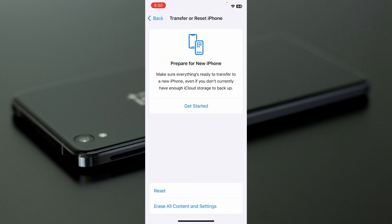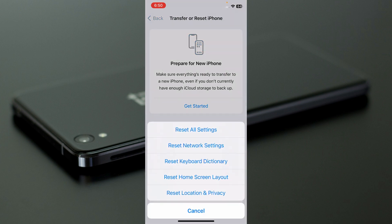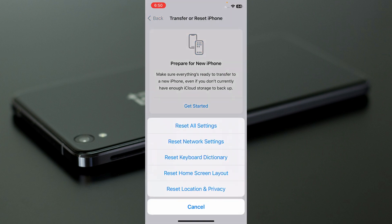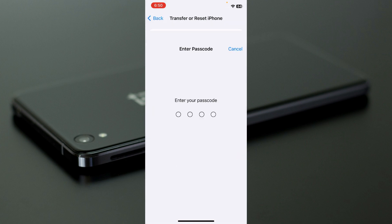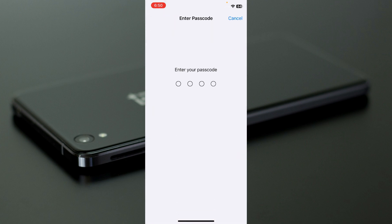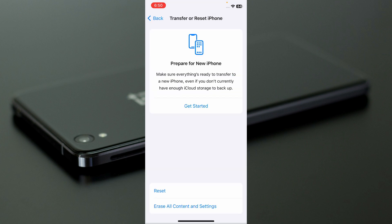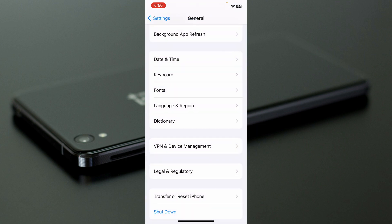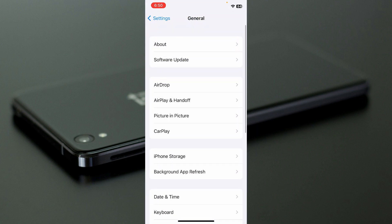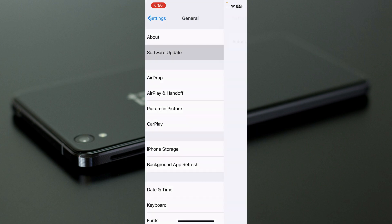If the problem is still not fixed, click on Transfer or Reset iPhone, click on Reset, then click on Reset Network Settings. After resetting network settings, your problem should be fixed.